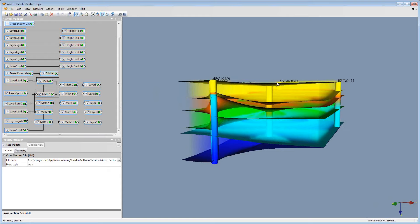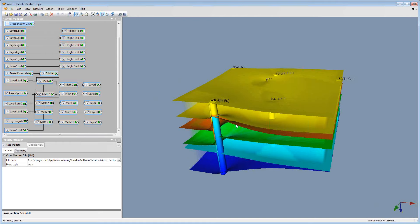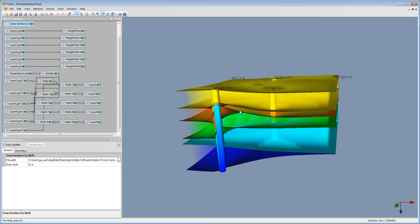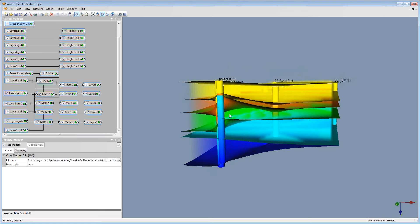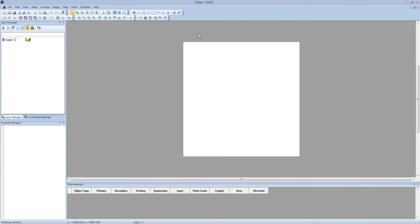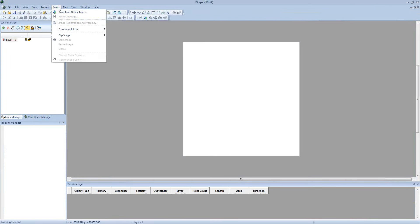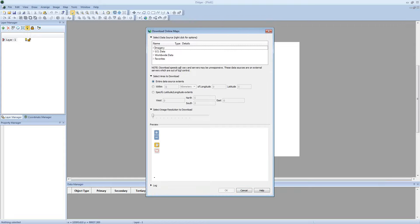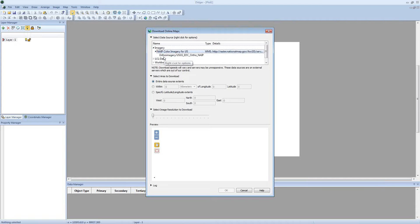So we're going to move on now and use Digger. As the final part of the process, we're going to use Digger to get an aerial image of the surface, and that way we can replace the yellow top of the surface and make it look more realistic with an image of the area. To do this, I'm going to open up Digger 5, then click Image, Download Online Maps. Now you'll see Digger's online WMS client. This is a new feature implemented in Digger 5. Under the source data section, I'm going to expand Imagery, then expand the NAIP Color Imagery one, then select the USGS EDC Ortho NAIP layer below that.